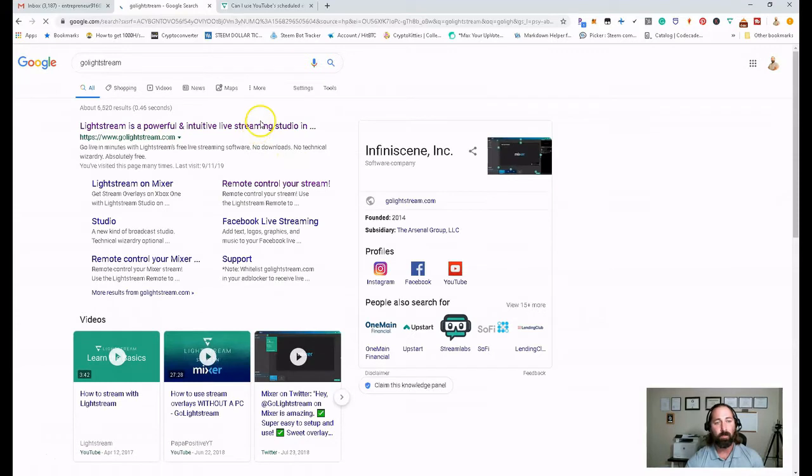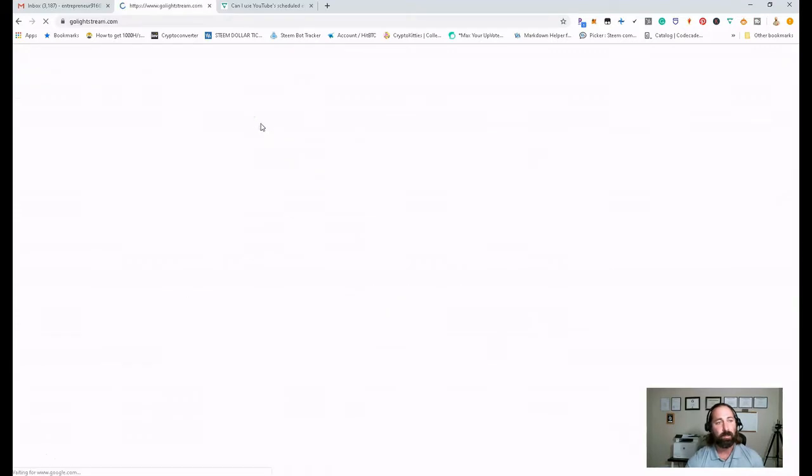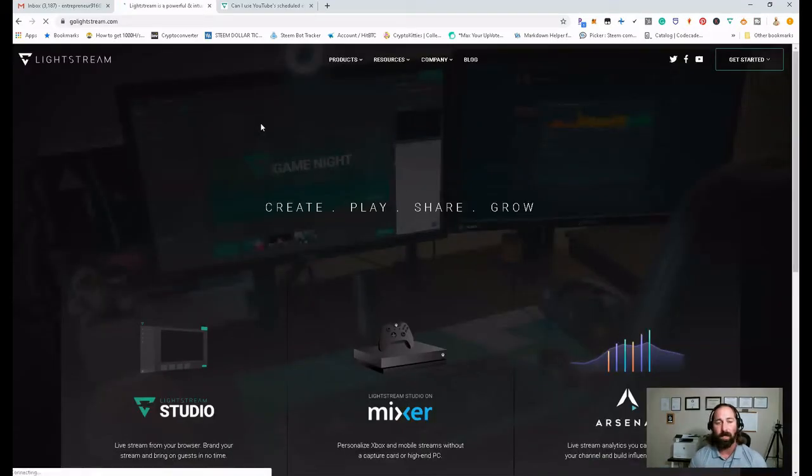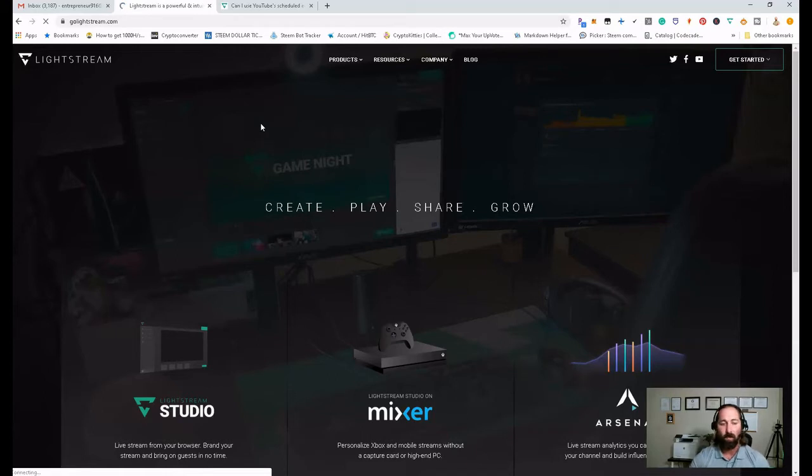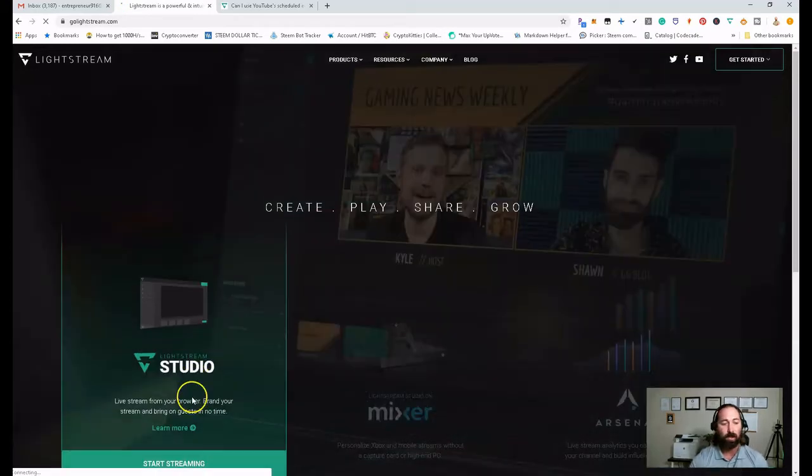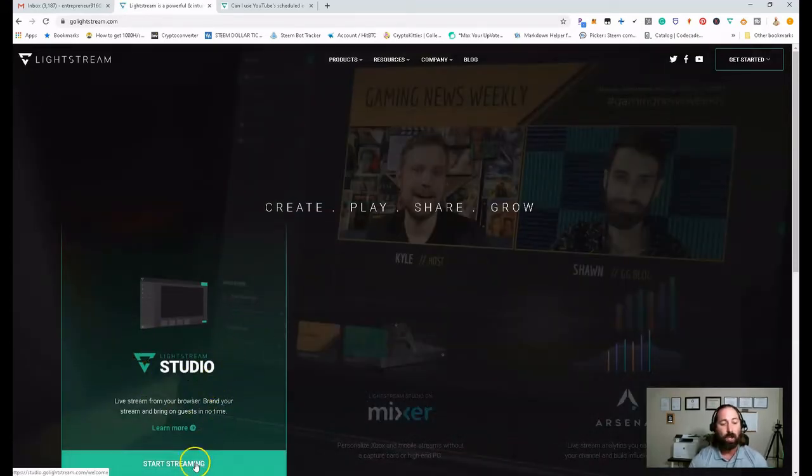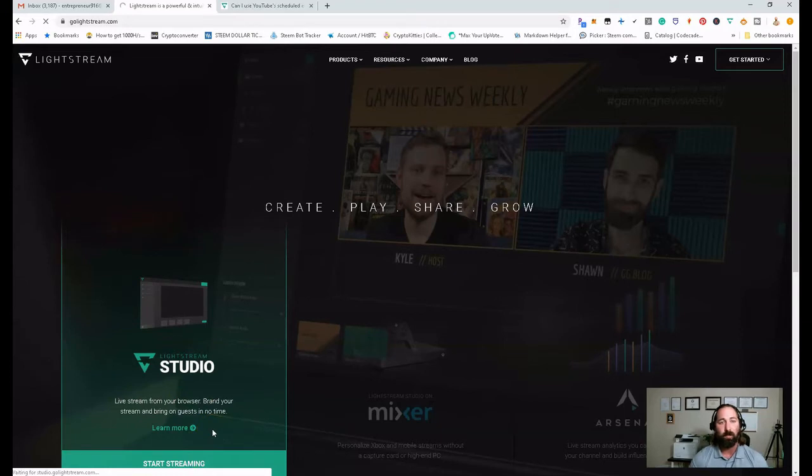From that, we're going to click on the top link, which is Go Lightstream. You're going to come to a page like this. What we're going to do is use the Lightstream Studio. We're going to click on here to start streaming. It's going to load up.